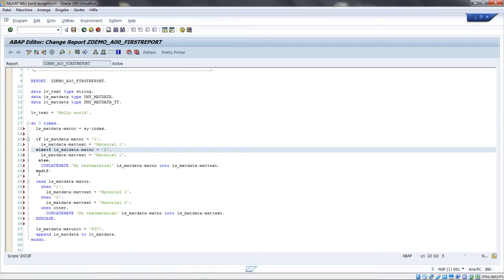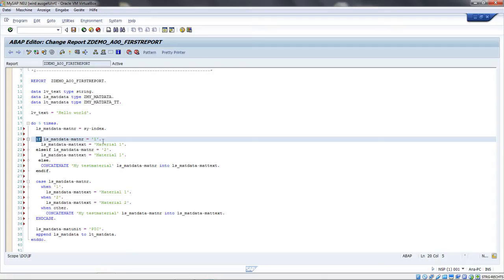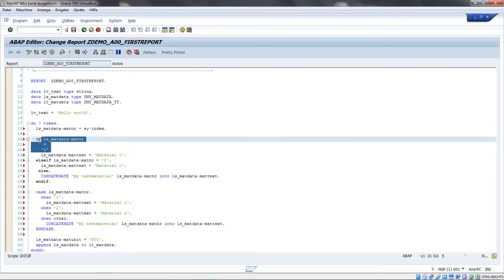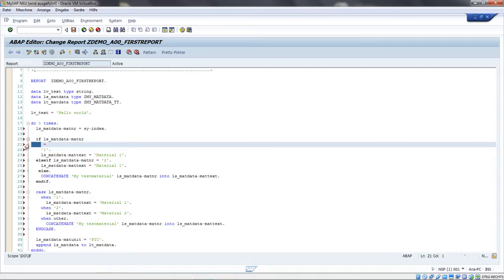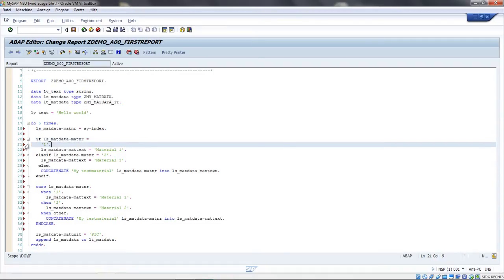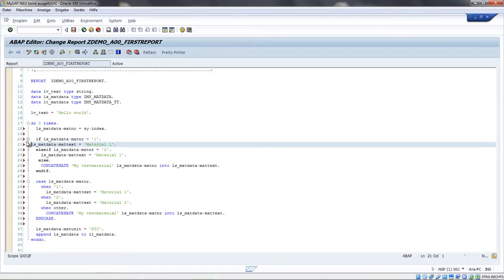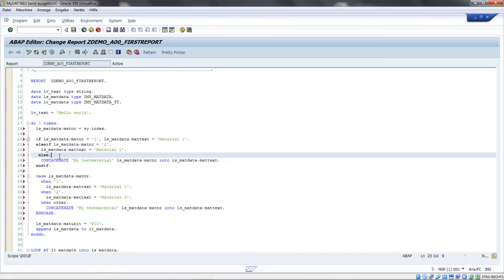You may notice that every ABAP statement begins with a keyword and ends with a dot. Statements can also be several lines long. This statement is one statement but several lines long. Or the other way around, I can have multiple statements in one line - two statements in one line. That's also possible.